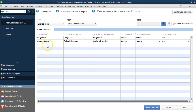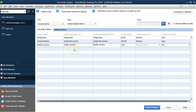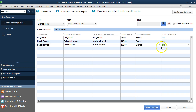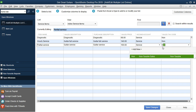The next item is 'Partial Service.' The description will be 'Guitar Service,' which will appear on the invoice and purchase order. The rate is $100. For the income account, I just start typing 'Service' and it auto-fills from the dropdown. I tab through and set it to non-taxable since it is a service item.